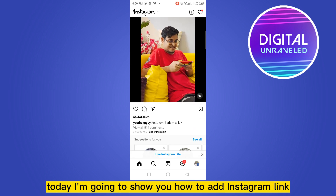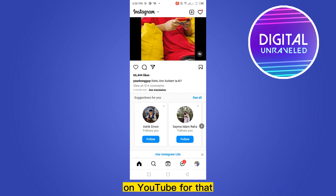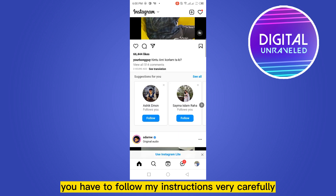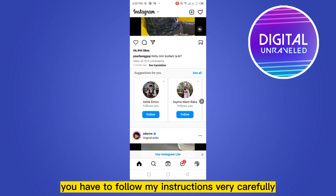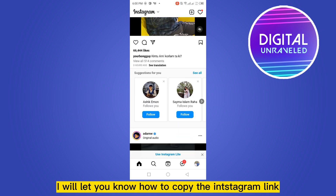Welcome to this channel. Today I'm going to show you how to add an Instagram link on YouTube. For that, you have to follow my instructions very carefully. First of all, I will let you know how to copy the Instagram link.